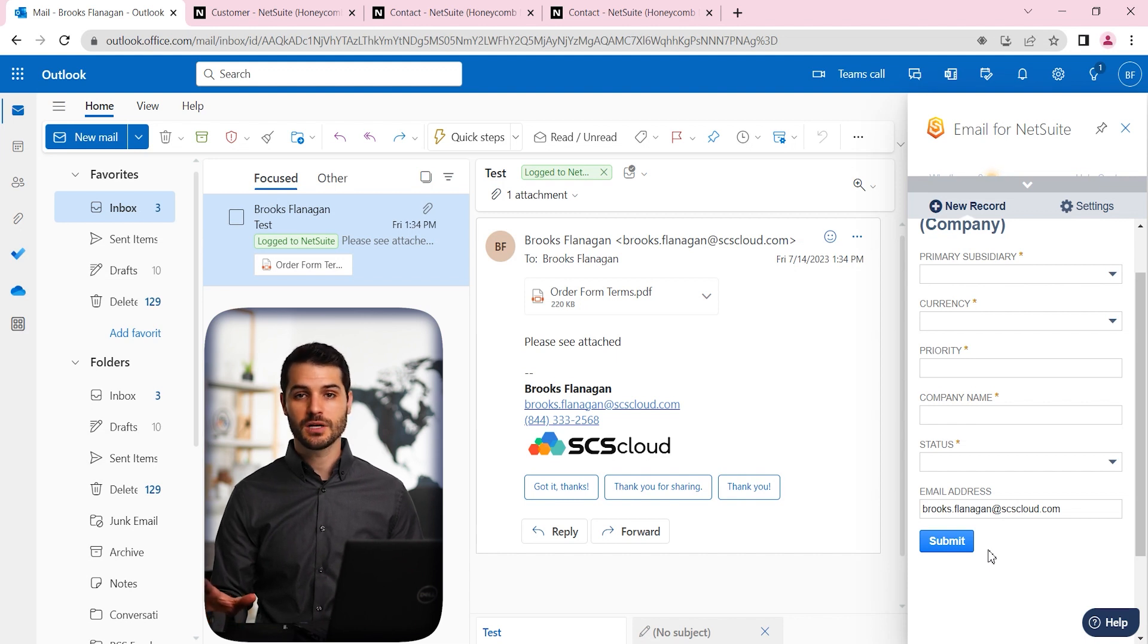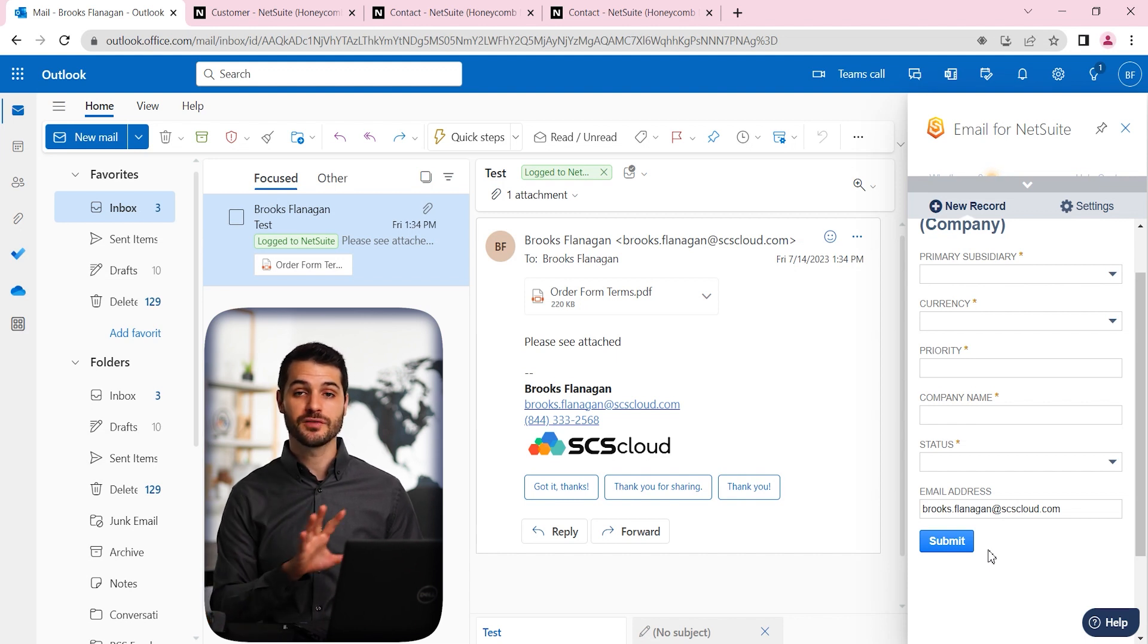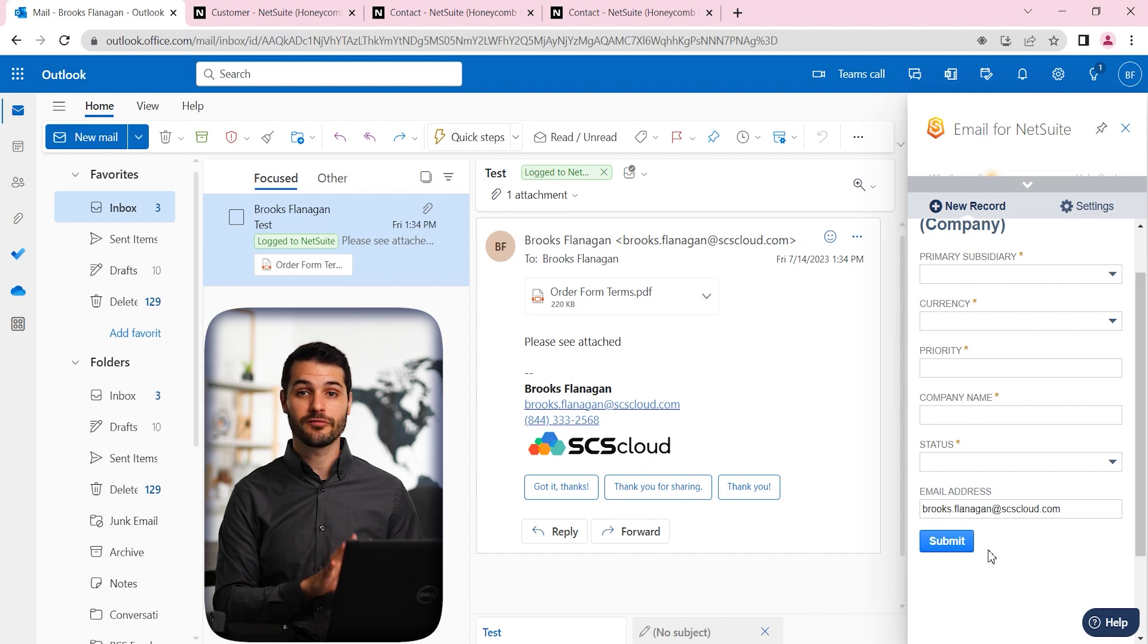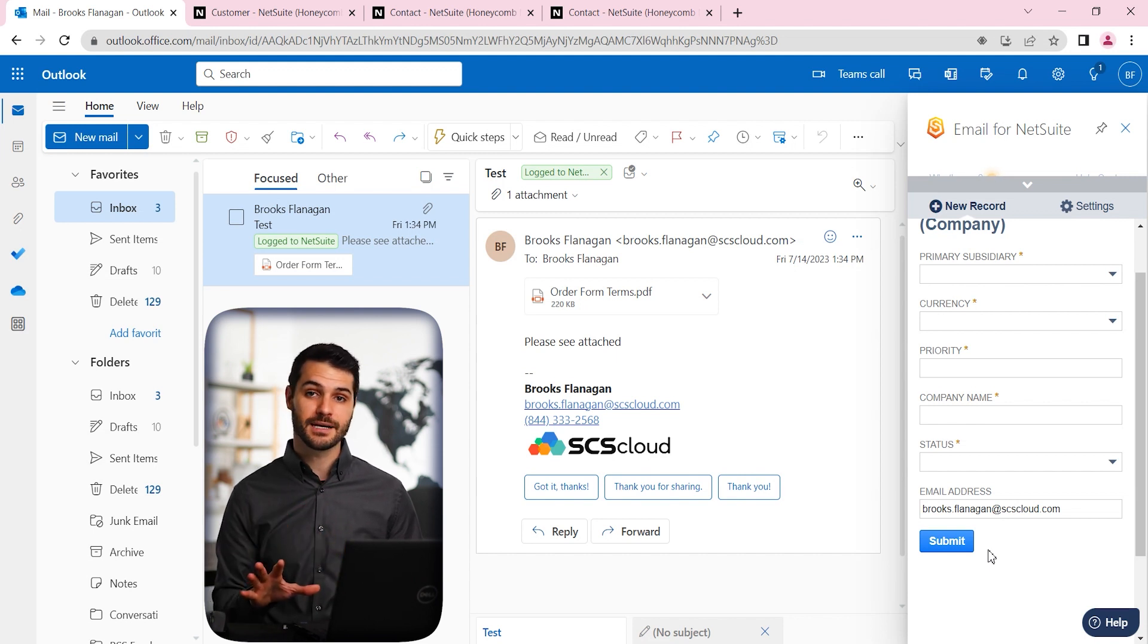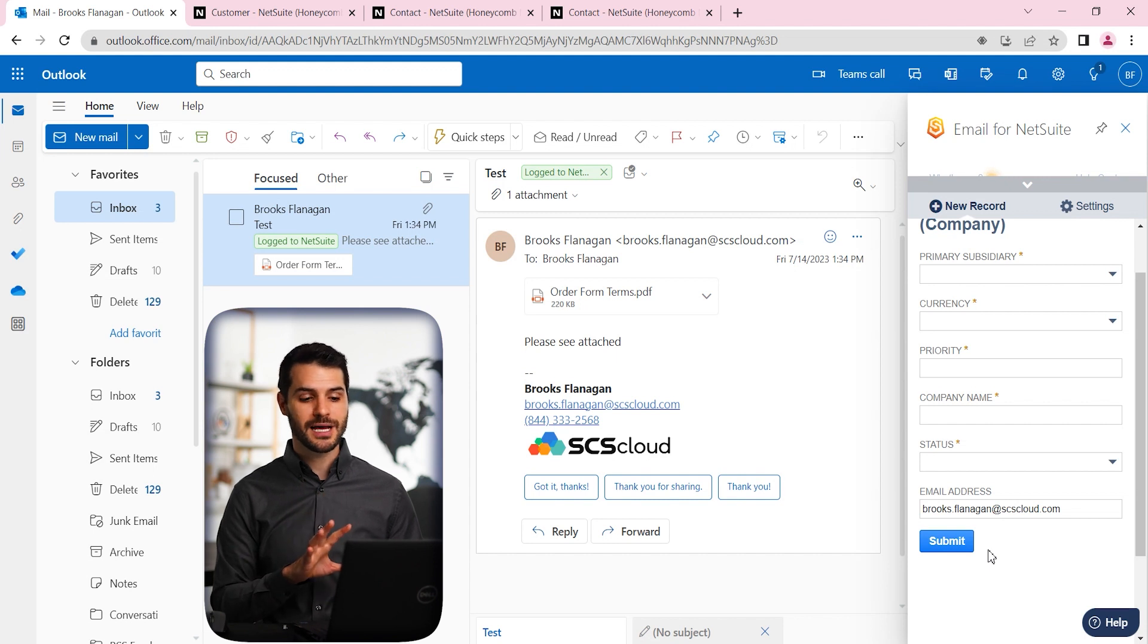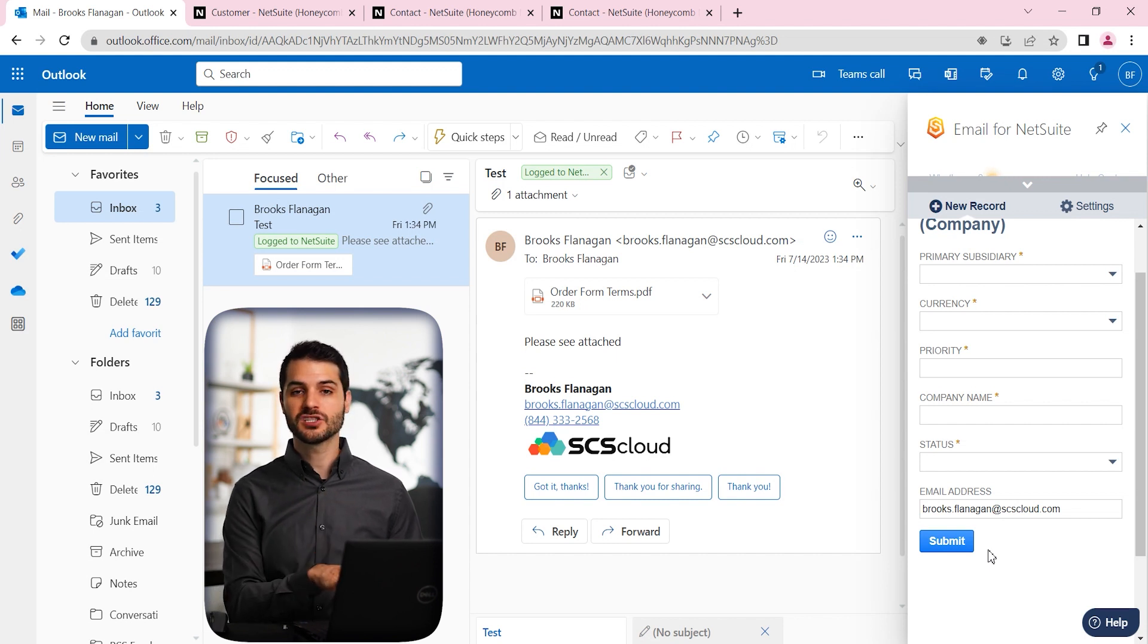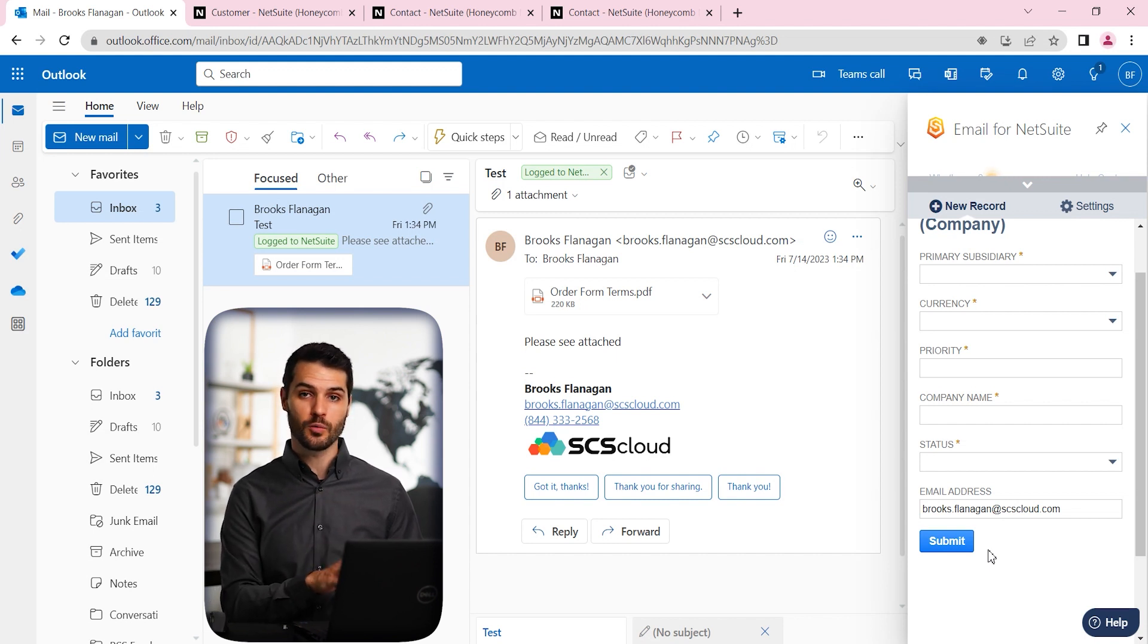One additional thing I want to talk about is the fact that, so this is SuperSync email for Outlook. There's also a SuperSync app called MailSync, and that has similar functionality. However, what I've shown you so far, this has all been manual, right? You're taking an email, logging it.